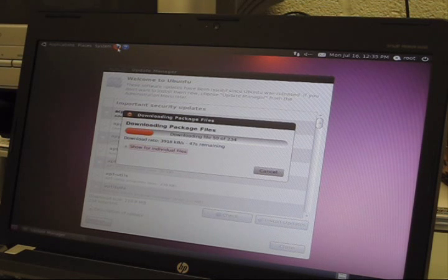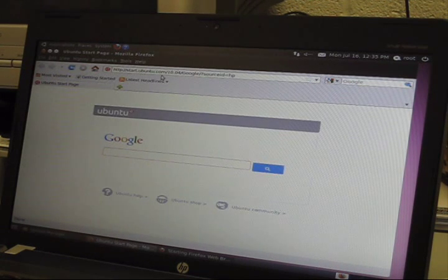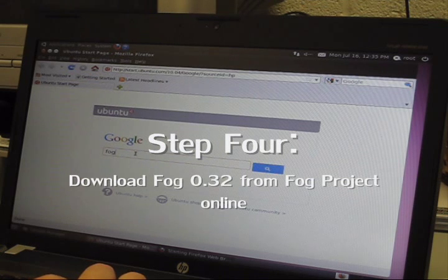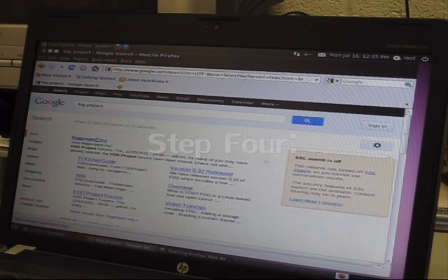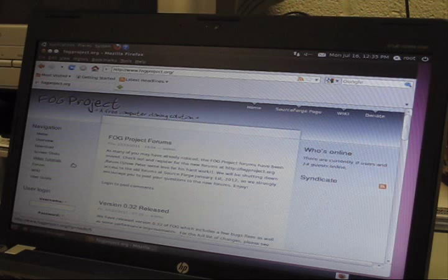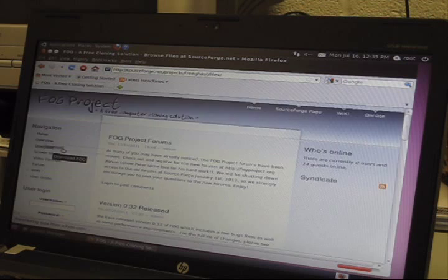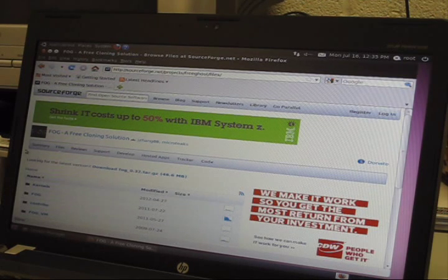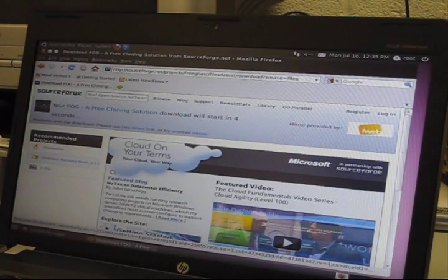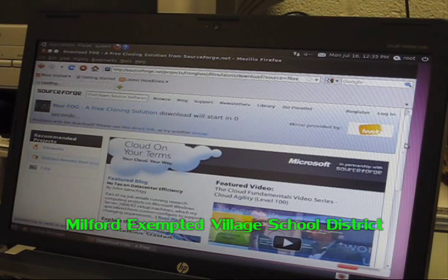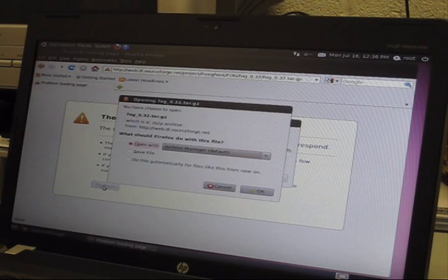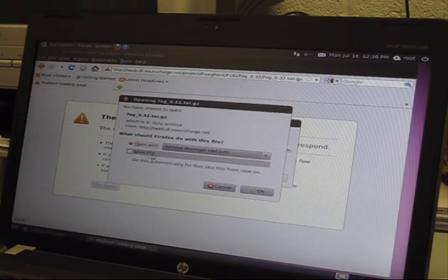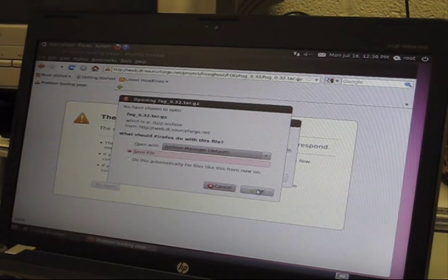Next we are going to go to Firefox and go to the FOG website and download FOG. FOG Project. On the left hand side go to download and then hit looking for the latest version, download FOG. In a few seconds your download should pop up. You will save the file onto your local drive.